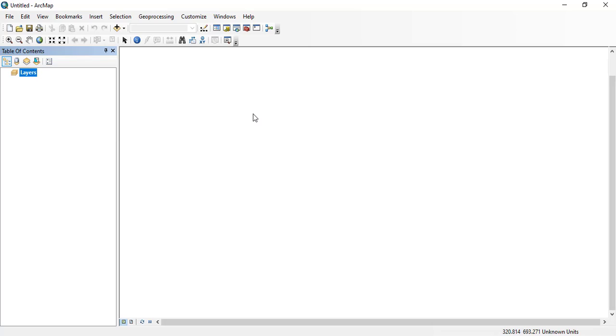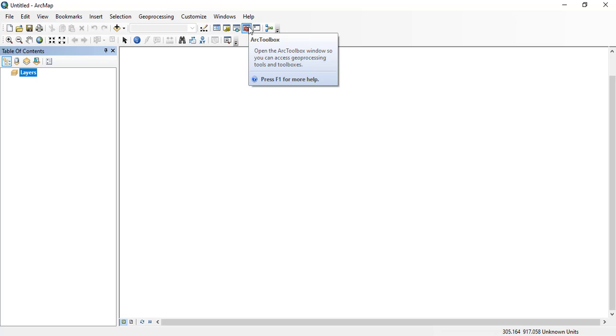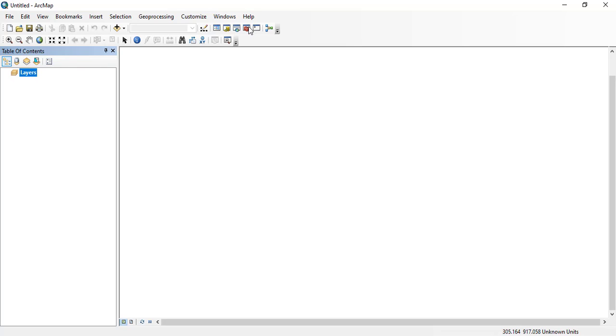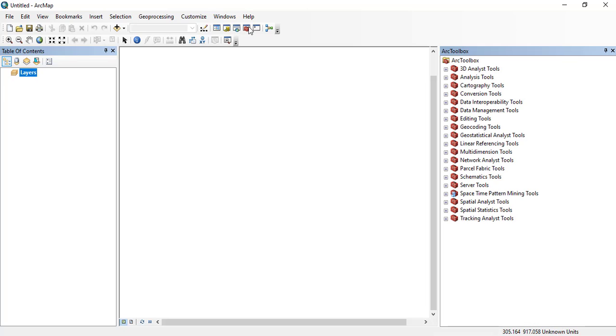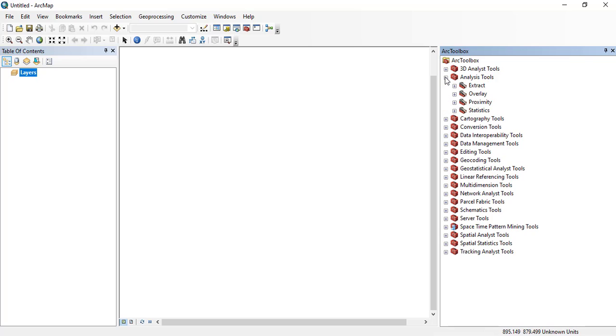Different kinds of tasks can be performed using this software like geoprocessing, analysis for different purposes. Here you can see the ArcToolbox. So in the ArcToolbox, different kinds of tools are available for different kinds of processing and analysis.